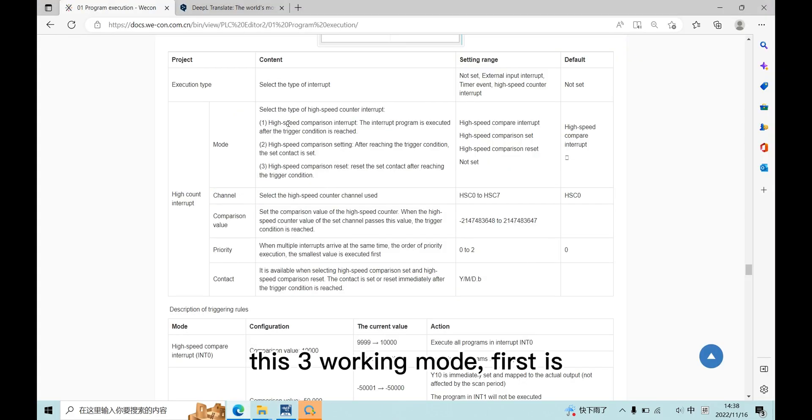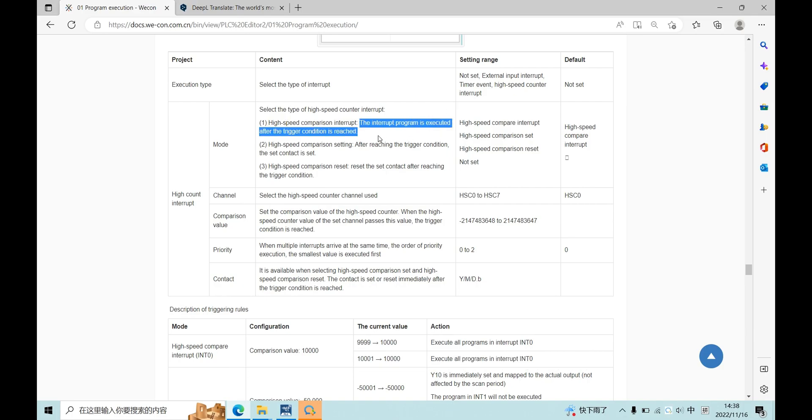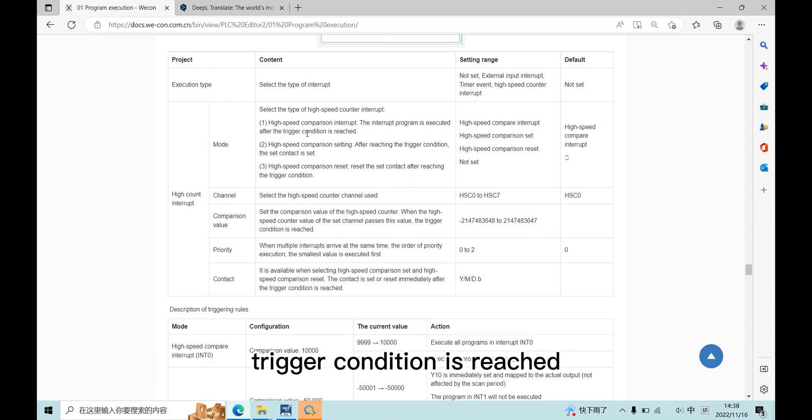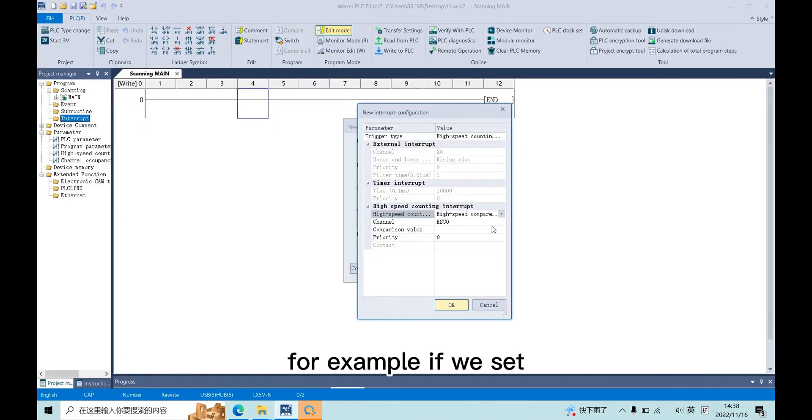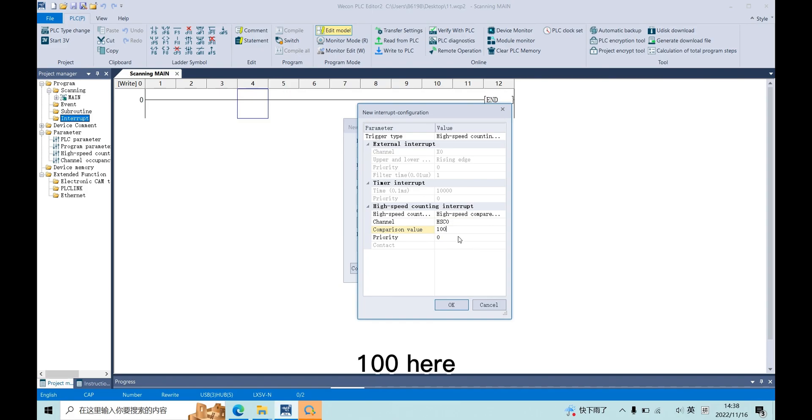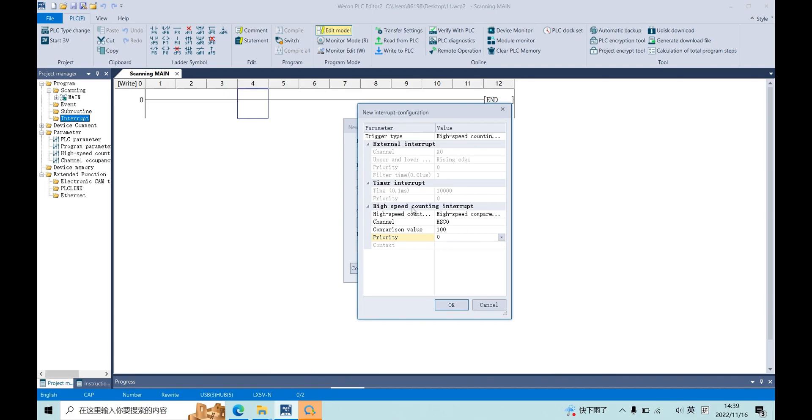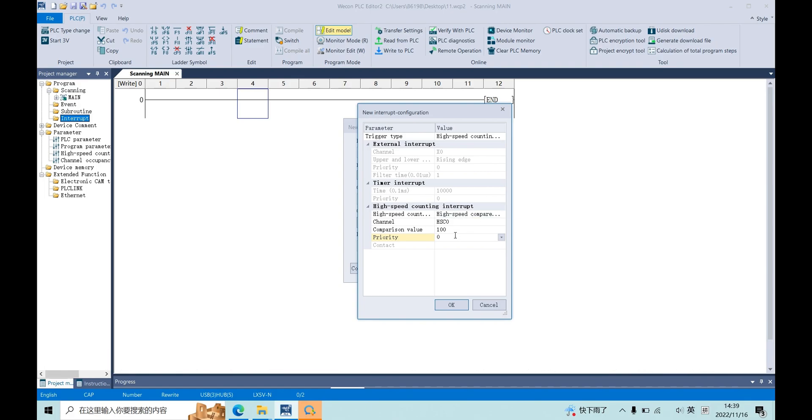First is high-speed cooperation interrupt. The interrupt program will be executed after the trigger condition is reached. For example, if we set 100 here, during the program execution, when the value of HSC0 reached 100, then this PLC will begin to execute this interrupt program.